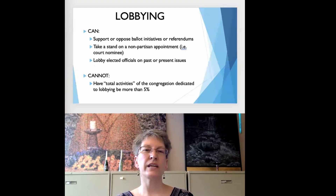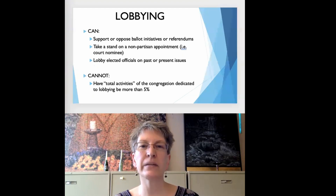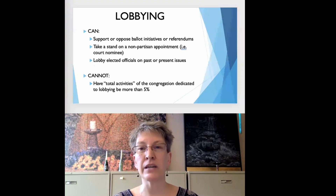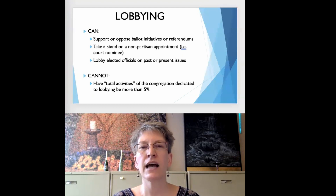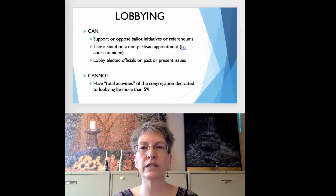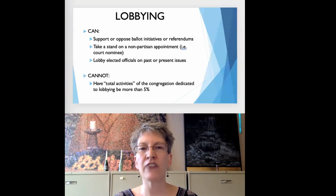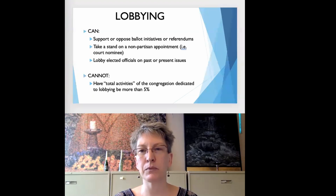A 501c3 does have a limited ability to engage in lobbying. The IRS has not provided a strict rule for when a 501c3 has exceeded its lobbying quotient. However, courts and the IRS have ruled in the past that lobbying activity constituting 5% or less of a congregation's total activities is acceptable.